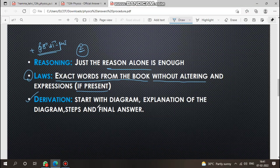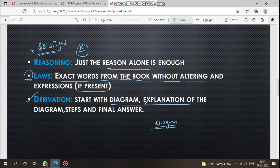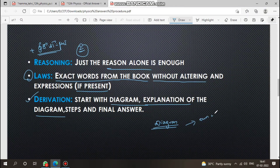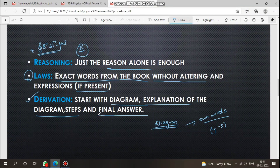For derivation questions, start with the diagram first — diagram is always first. Then write the explanation in your own words, but keep it relevant, in about 3 to 5 lines. Finally, box the final answer.